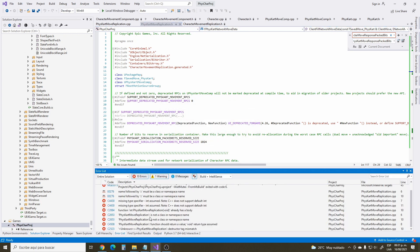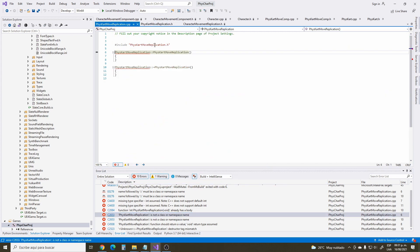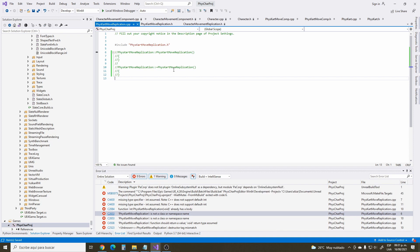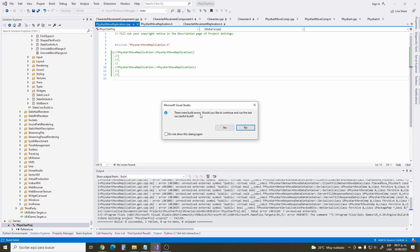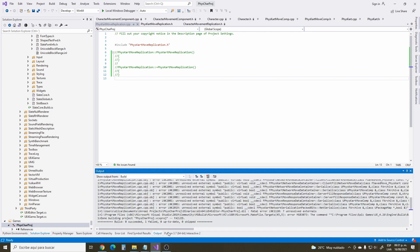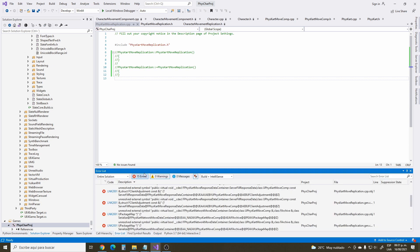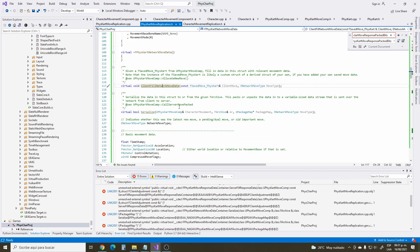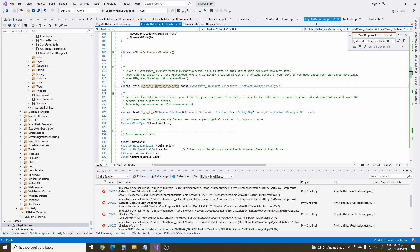We have to comment out the constructors since we removed them. Let's see if we can build. It's not ready yet — we have unresolved external symbols. This means these are the functions with the indicator beneath them showing they need to be declared. These functions are going to be declared either on the FizzCardMoveComponent or the FizzCard class.